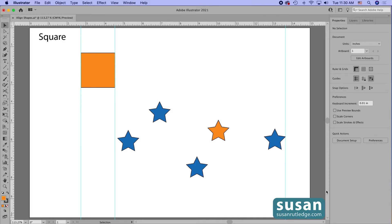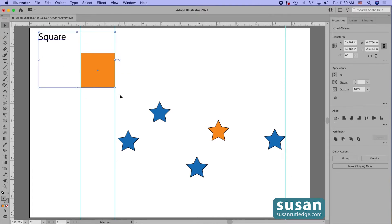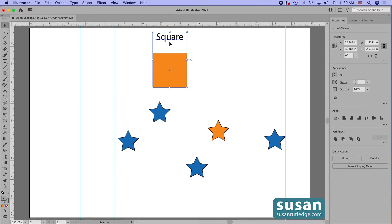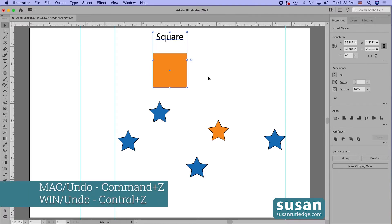For the first example I'm going to select the text and this orange square. I want to align these on top of each other, but I want my square to end up within these guidelines right here. I'll come over to the properties panel and click on horizontal align center — and Illustrator does center the text over my square, but it's moved it all the way to the center of the artboard, which is not what I want. So I'm going to undo that with Command Z.